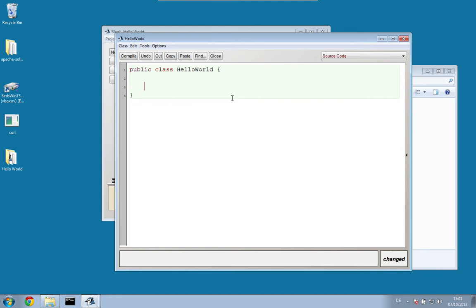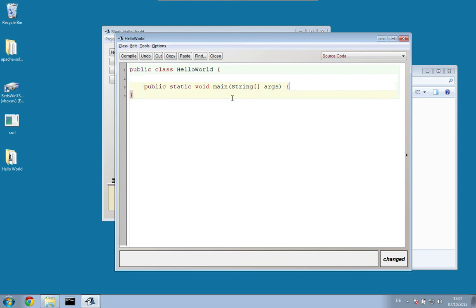In order to create an executable program in Java, we have to create a so-called main function: public static void main. The main function takes some arguments that we don't care about for now — we will look at that later. Every executable Java program requires a main function exactly like this.